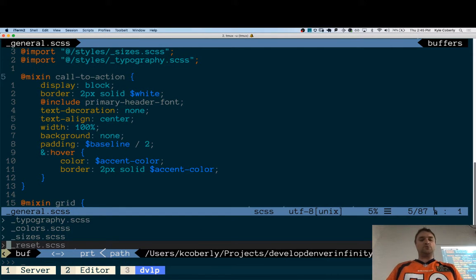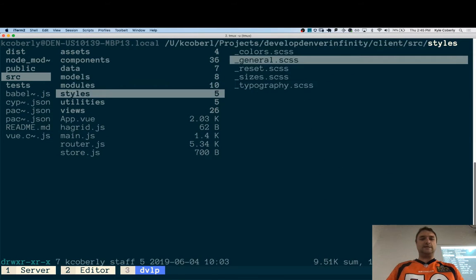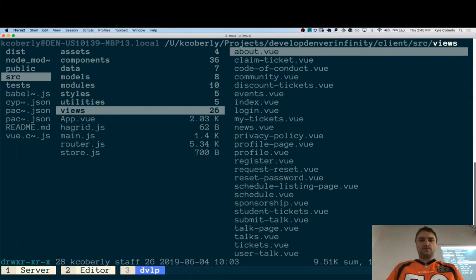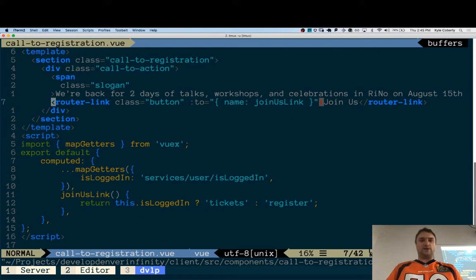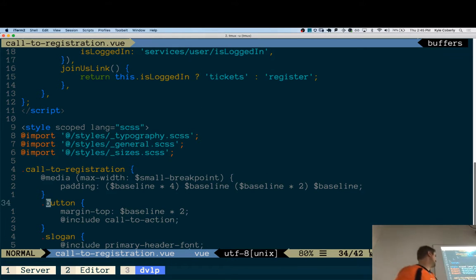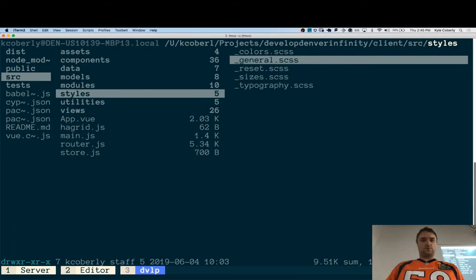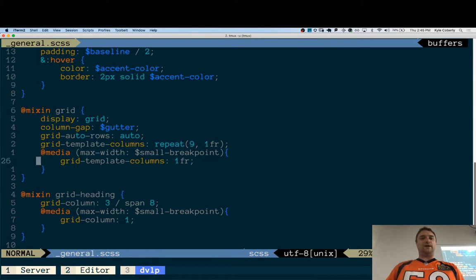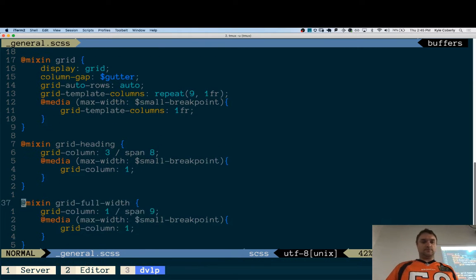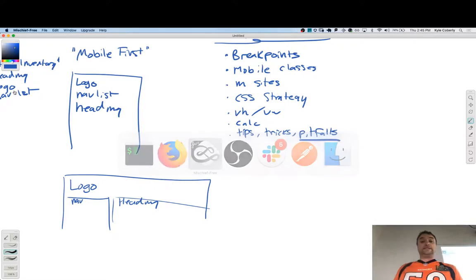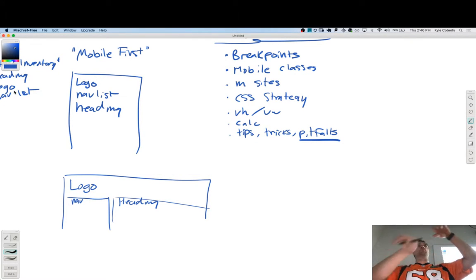For example, there's a 'Join Us' link with a class of button, and button includes call-to-action. I also have my grid system defined in here — works the exact same way. Anything I want to apply our custom nine-column grid to can just include the grid mixin. A mixin in CSS means: I would like to combine these styles with whatever styles you're currently using.